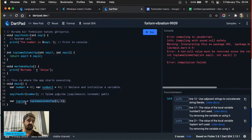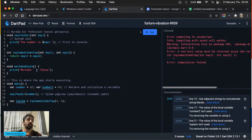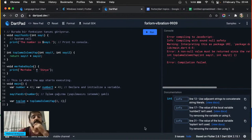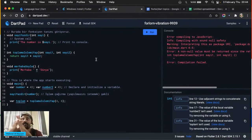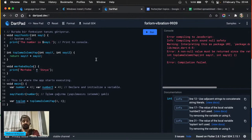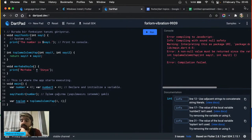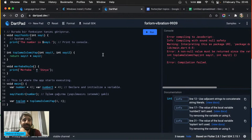Dart ve Flutter ile birlikte eğer ilk defa başlıyorsanız ekstra bir şey öğrenmenize gerek yok. Ama ileriki seviyelerde mutlaka native işiniz düşecektir — Flutter bir mucize değil, her şeyi yapmıyor. Mutlaka üst düzey uygulamalarda Dart ve Flutter sizi güzel yerlere kadar götürür, ama her yere götürmez. Sizi her yere götürecek şey native uygulamalardır.